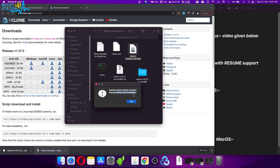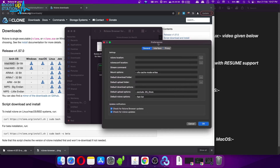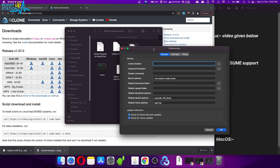It is asking that the rclone location is not available and cannot check for the rclone version. Just click OK for now and it will open up the Preferences for rclone Browser. Inside the first field you have to enter the rclone location.